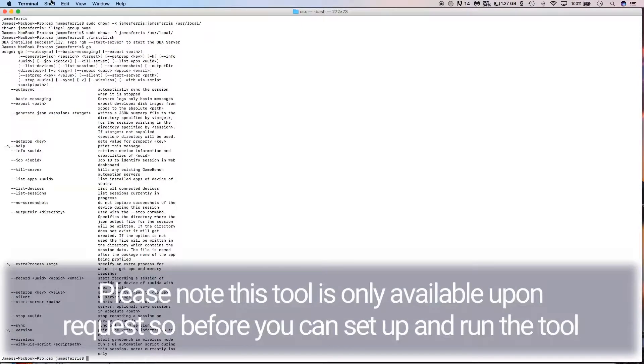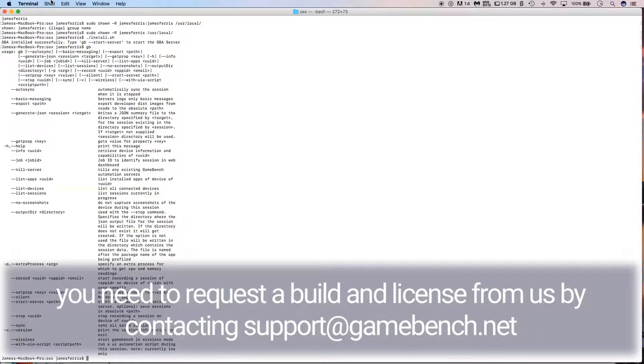Please note this tool is only available upon request, so before you can set up and run the tool, you need to request a build and license from us by contacting support@gamebench.net.